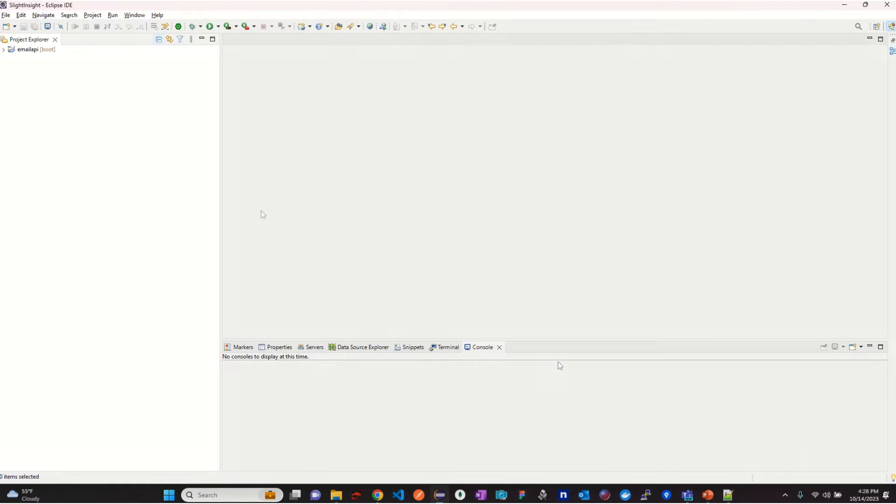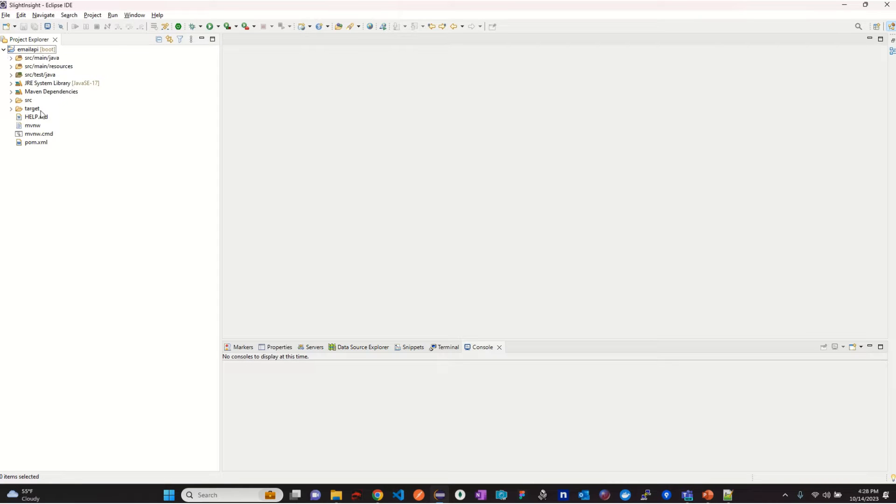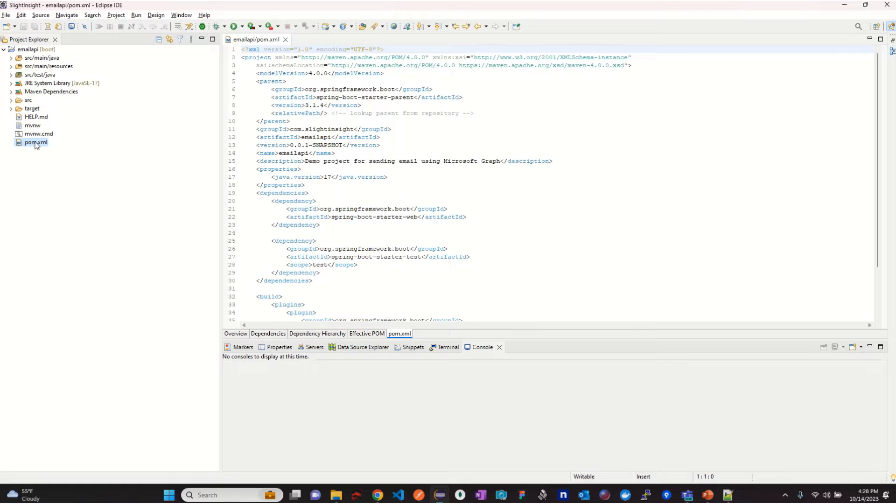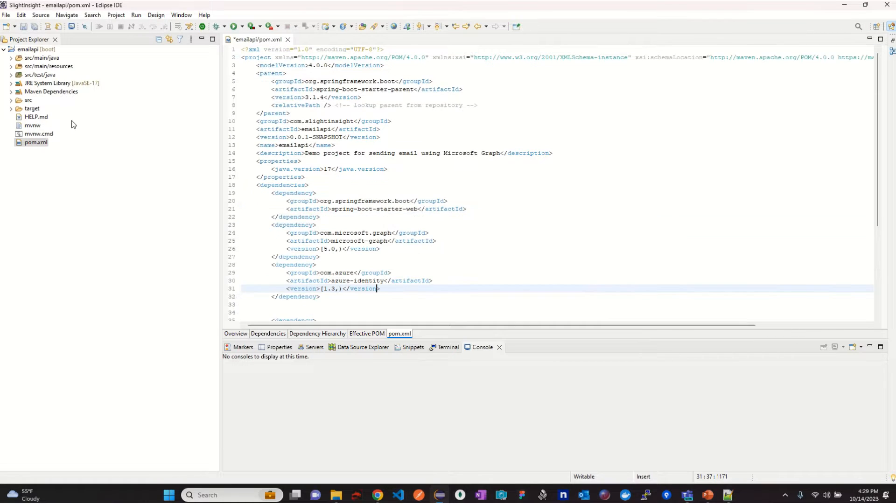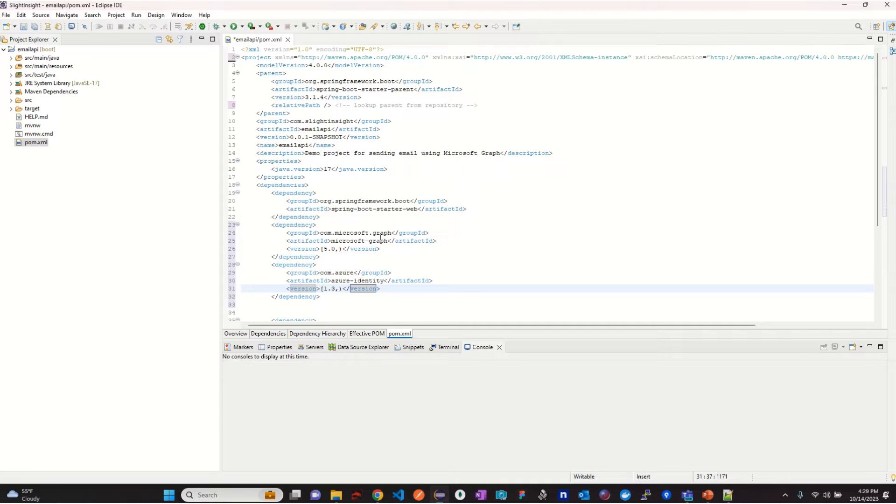After the project is loaded successfully, open the pom.xml file and add two additional dependencies required as part of this project. The first one is Microsoft Graph and the second one is Azure Identity.